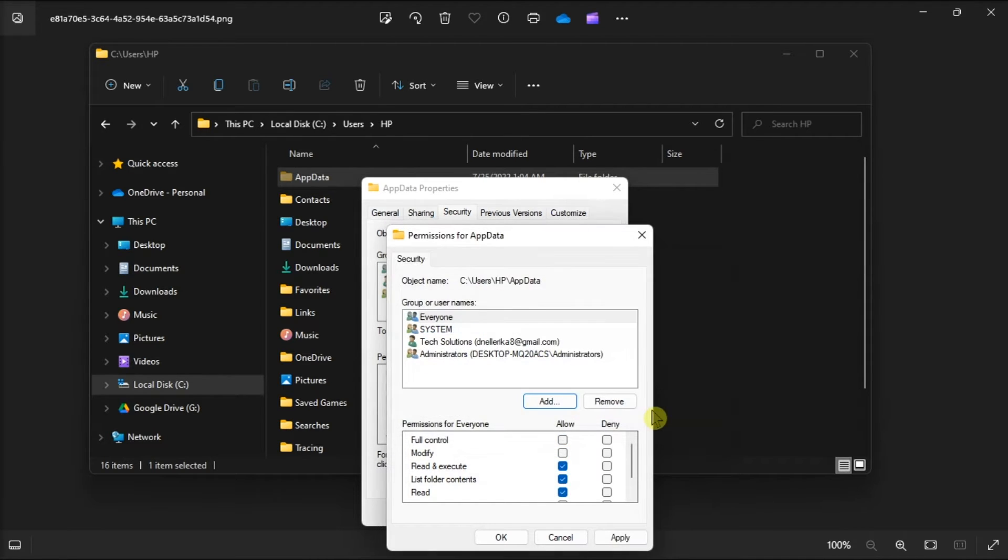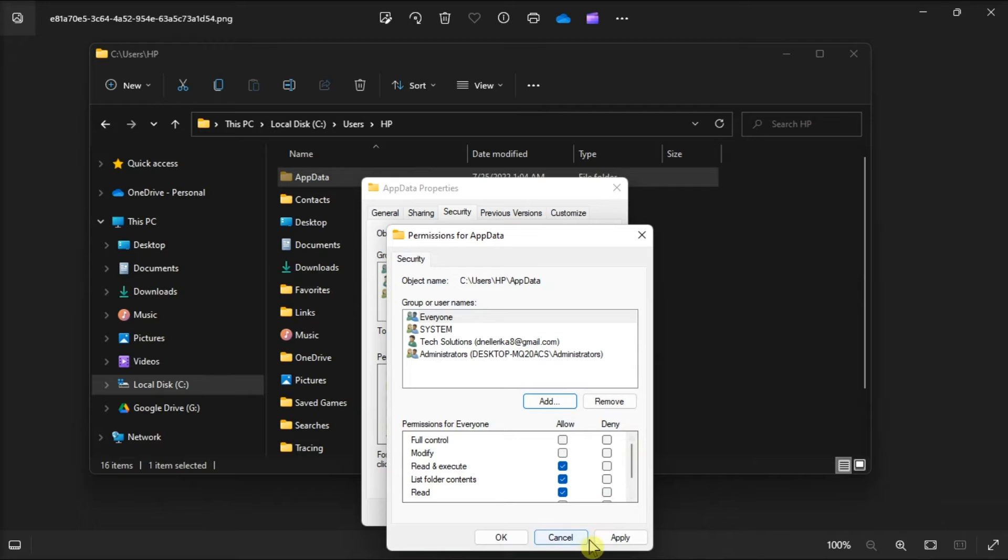Once done, click on everyone and allow full control on your permissions for everyone. After doing all of that, click on ok and reboot your system.